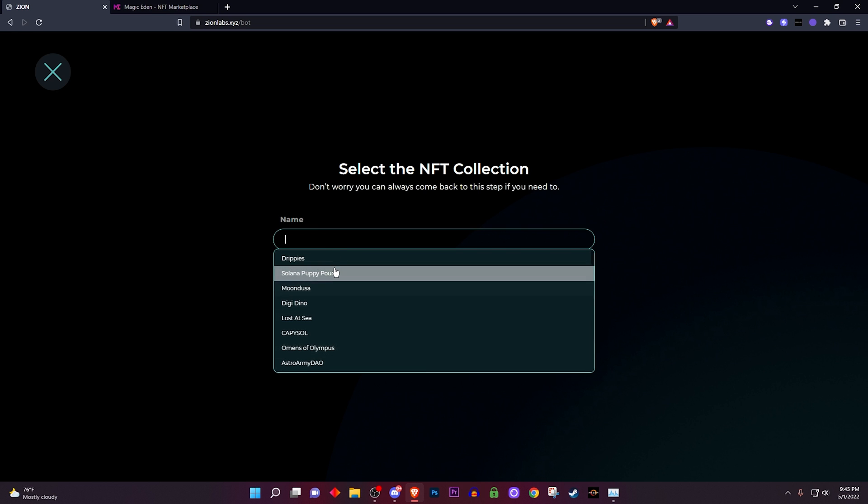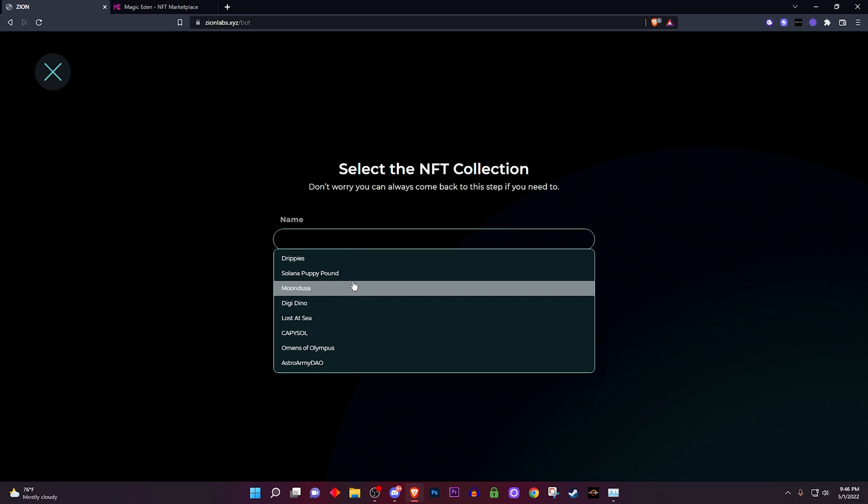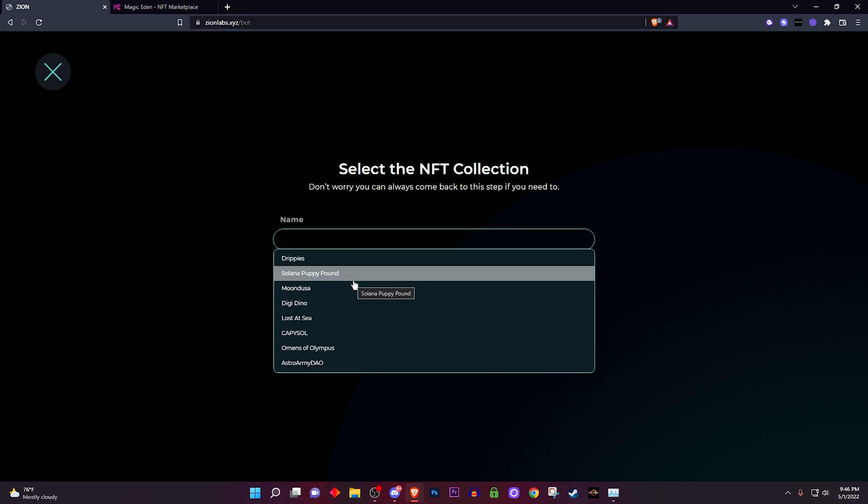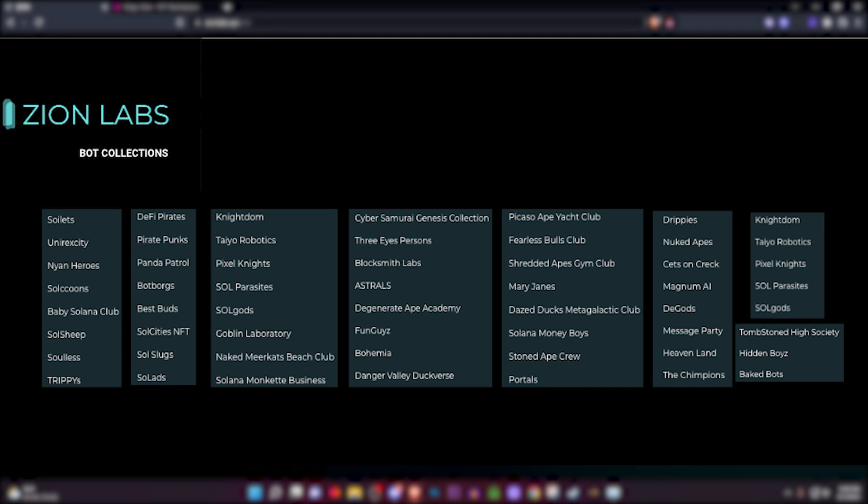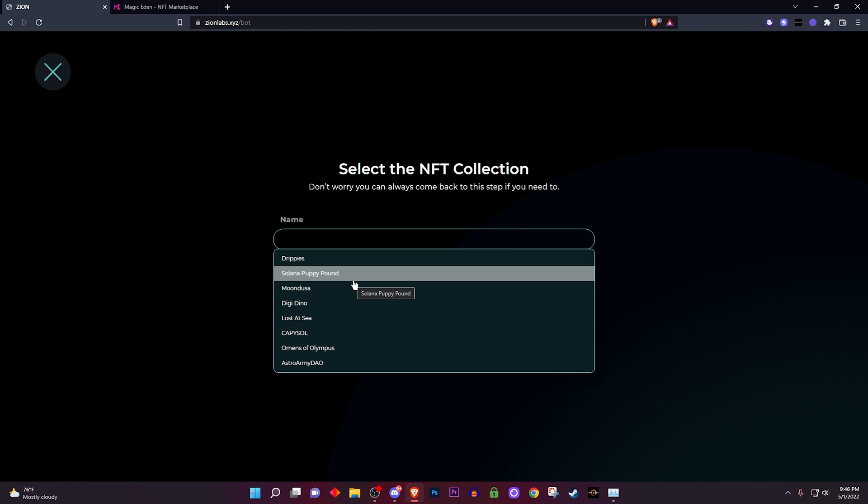For now these are the ones that we have already. I will put up on the screen the image right now on the projects that we currently support with the sniping bot. This photo will be on the Discord so you don't have to worry about pausing the video.